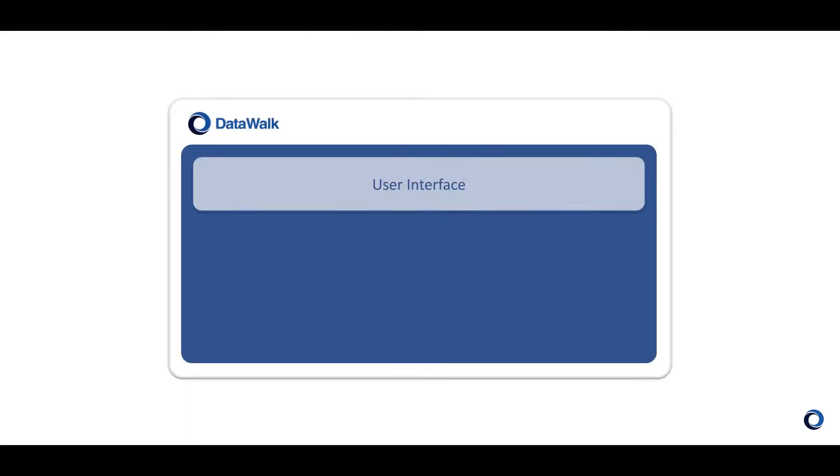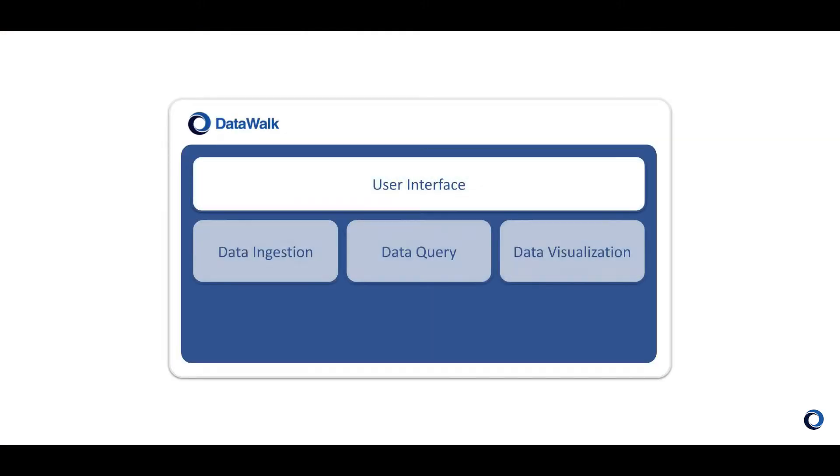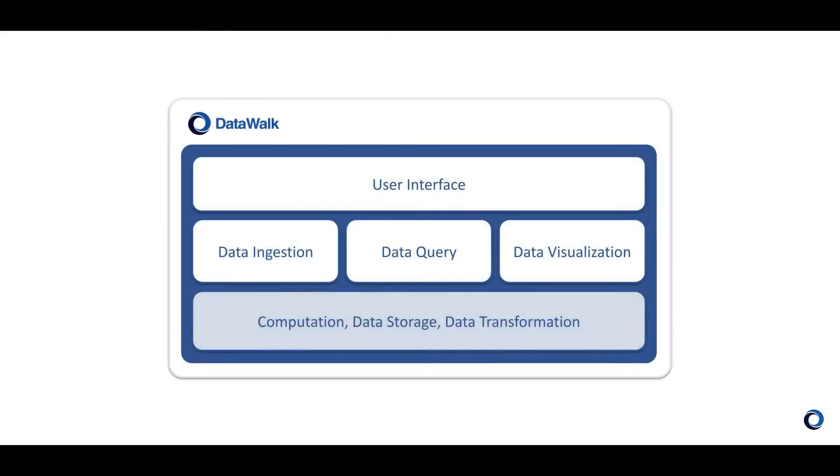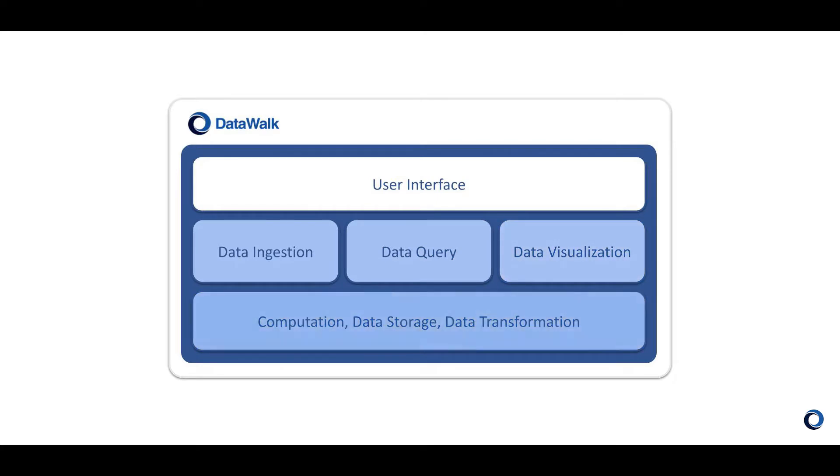DataWalk is a full-stack enterprise-class software platform for analysis of complex multi-source data. DataWalk includes facilities for data ingestion, querying, visualization, storage, and data transformation, as well as a user interface.